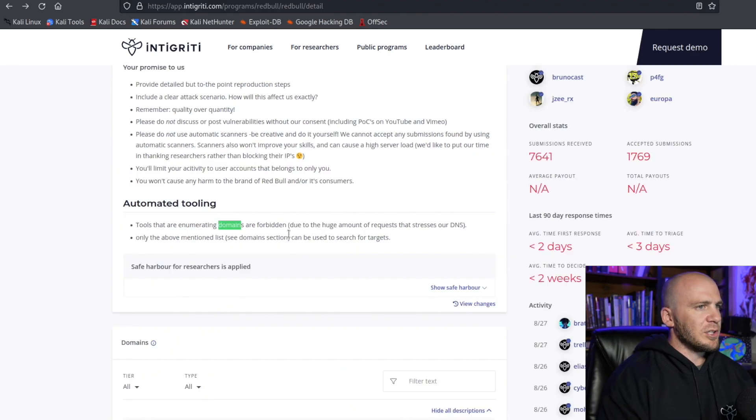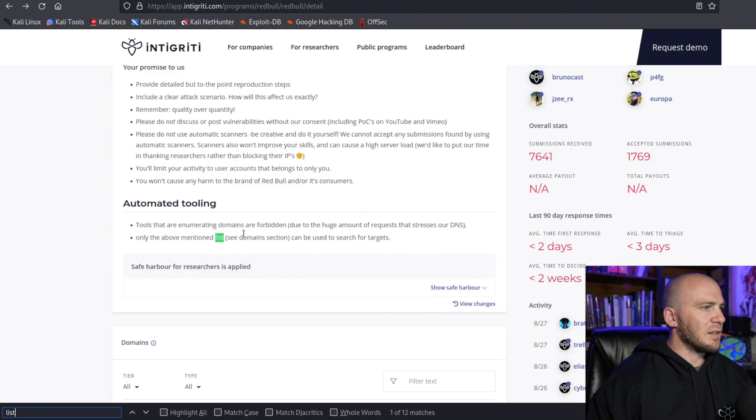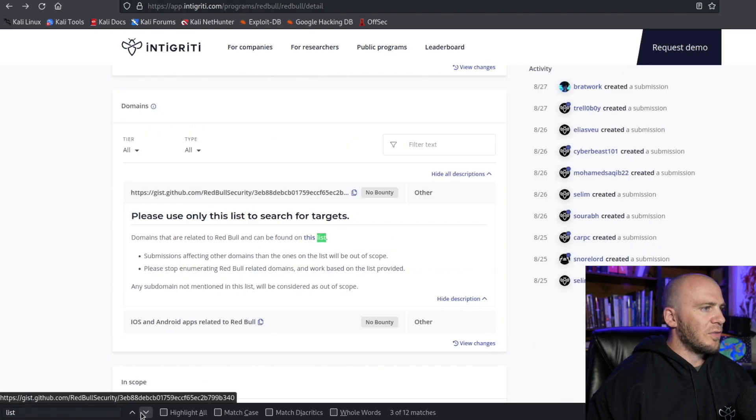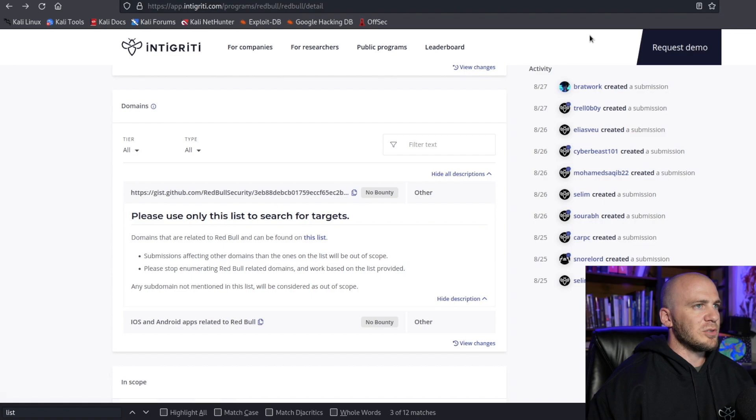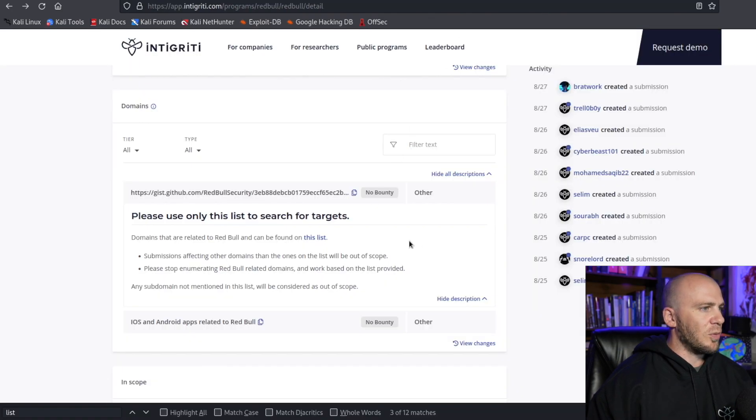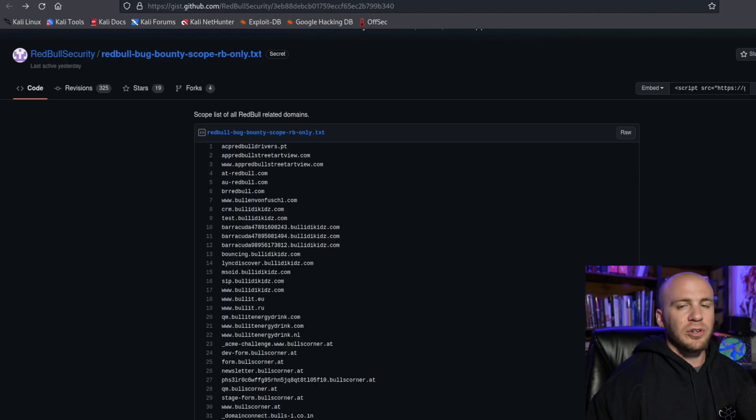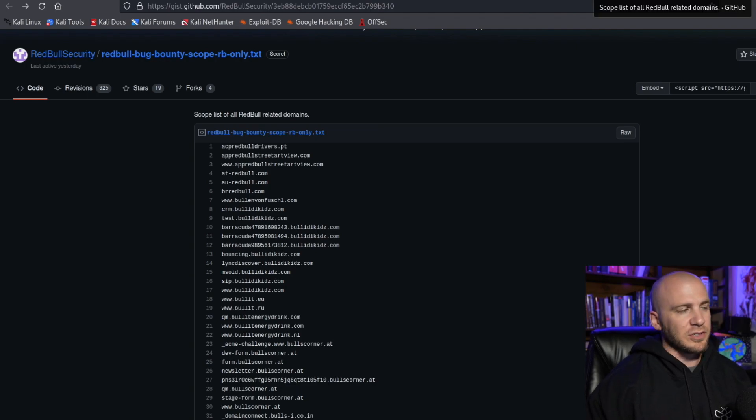But they say no more than five requests per second. And somewhere, let me just hit command find and type in list. And we have this list somewhere right here. If you click on this list, it's going to take you to this page. And these are all of the in scope targets that you're allowed to look at. So this is the list of in scope targets, which is really cool.